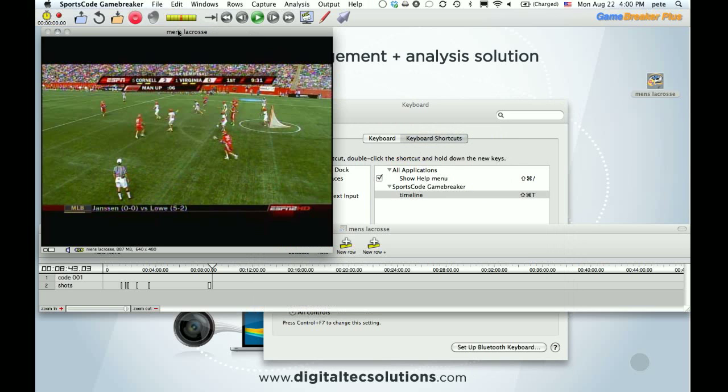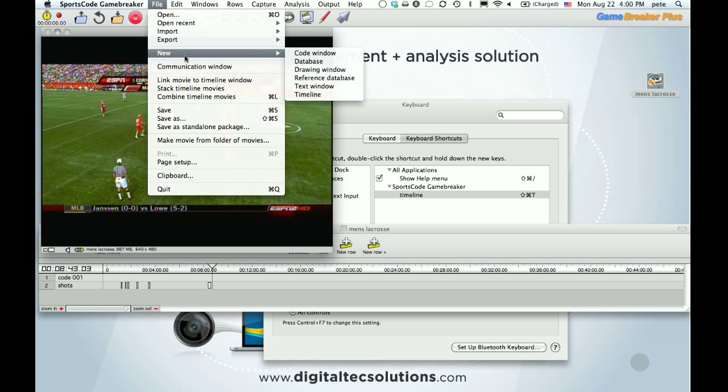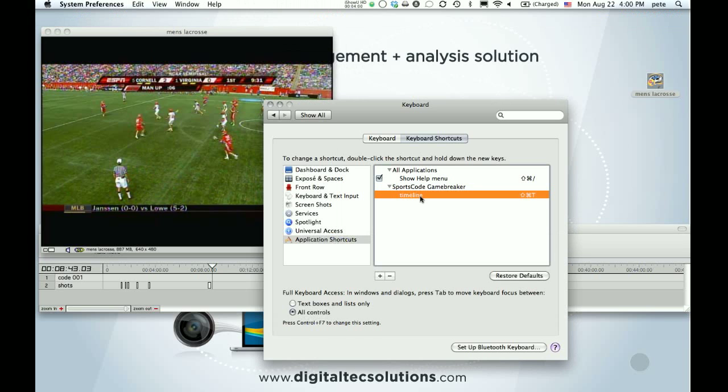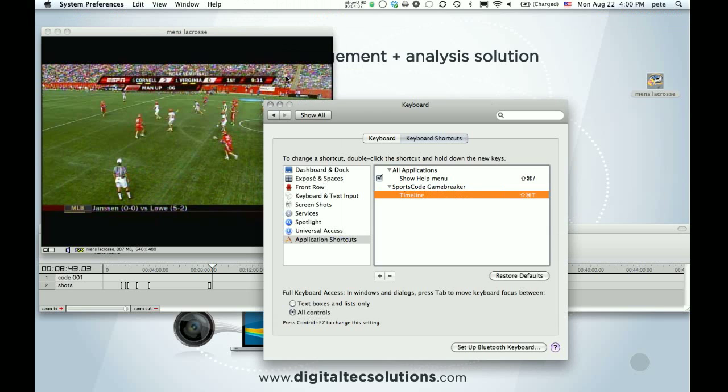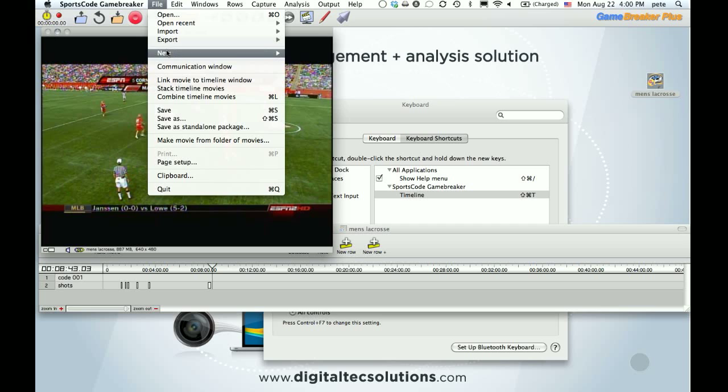So I know Shift-Command-T is not used. We want to add that. So we'll come back into Game Breaker, file, new. Now if I had done it right, right here would show my keyboard shortcut, but you can see this menu command has a capital T, which I do not have. So I'm going to click twice, retype it,